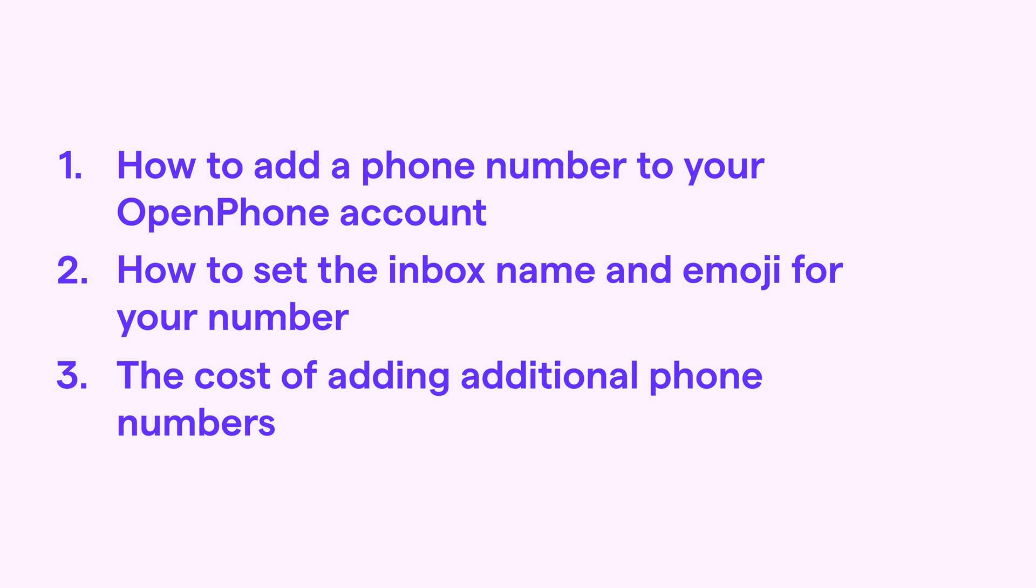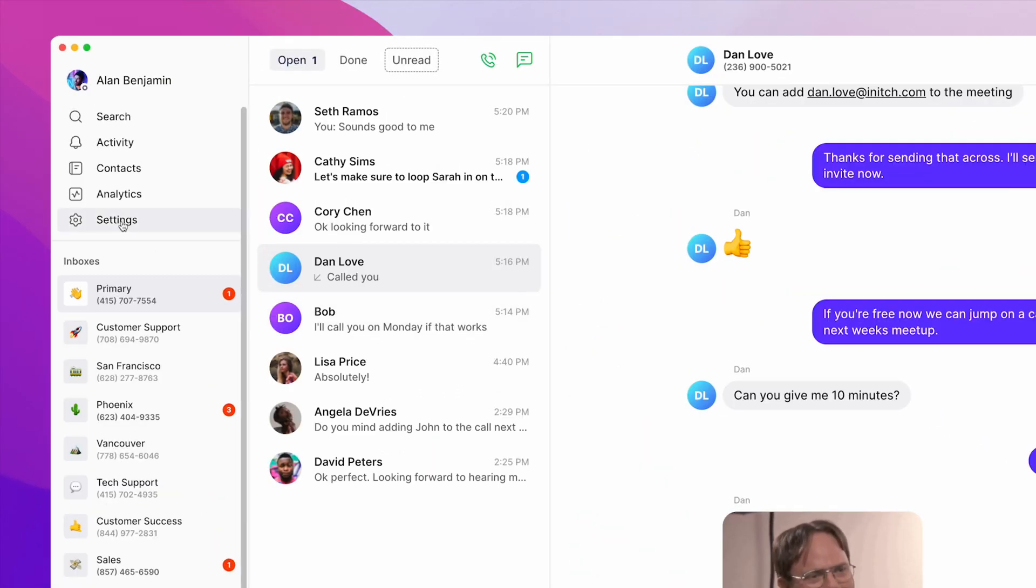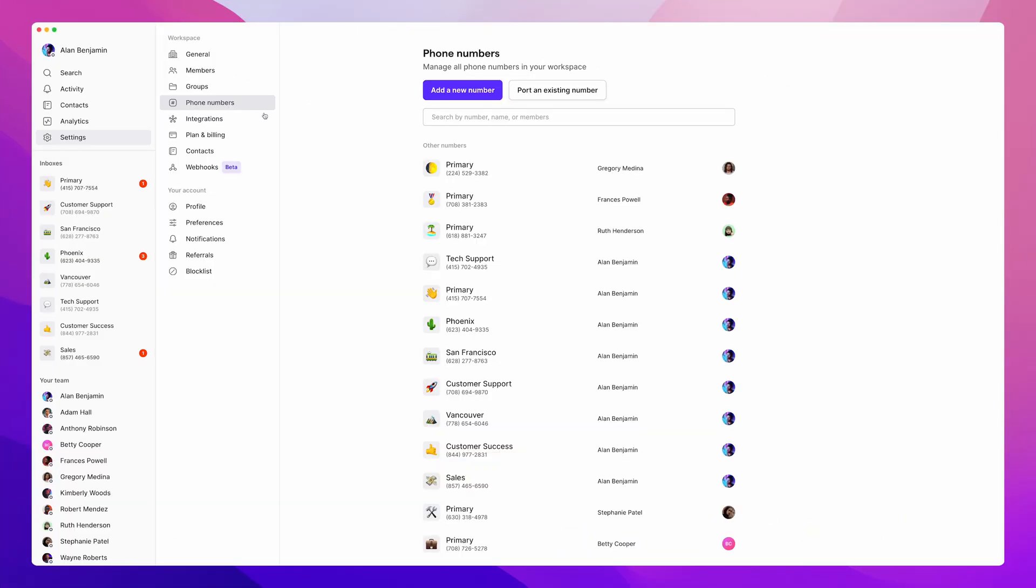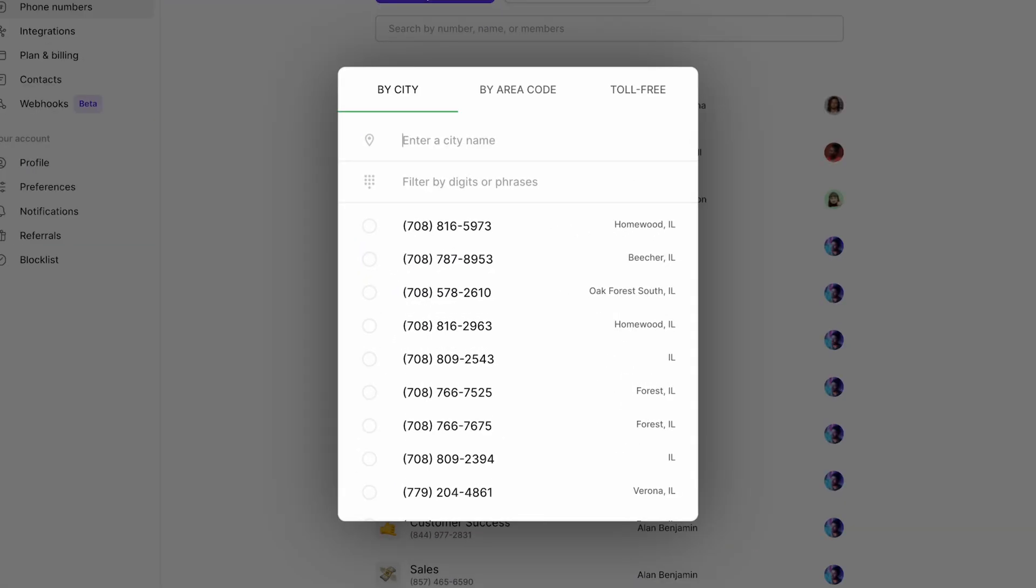To add a number to your OpenPhone account, let's open the OpenPhone desktop app. The first thing we're going to do is head to settings, then phone numbers, we'll click add a new number, and here we can select our new number.